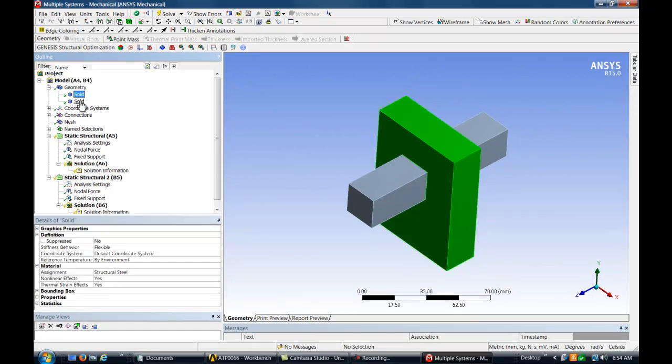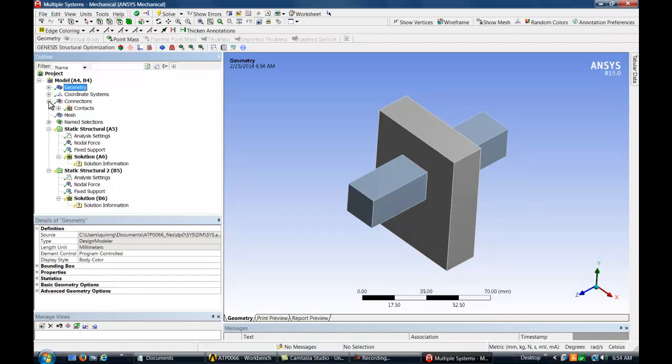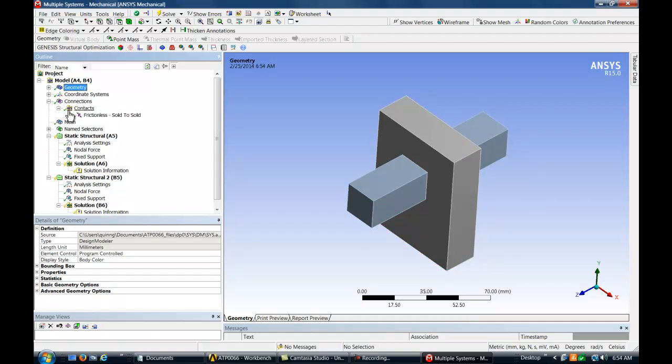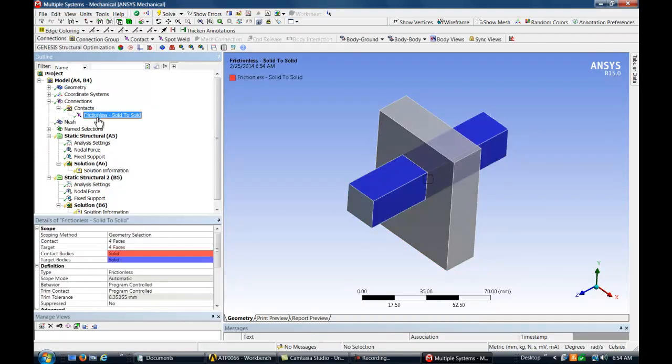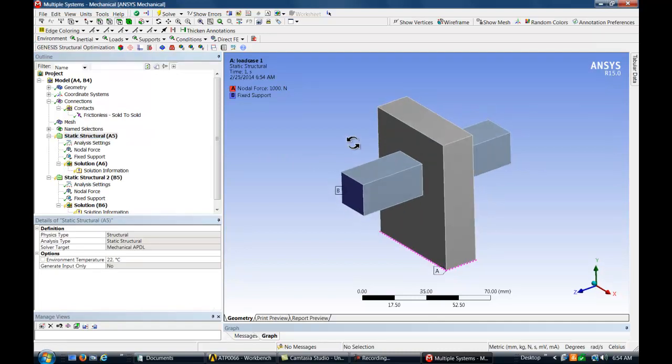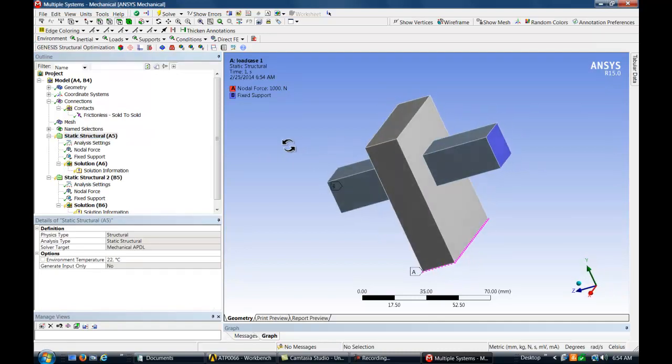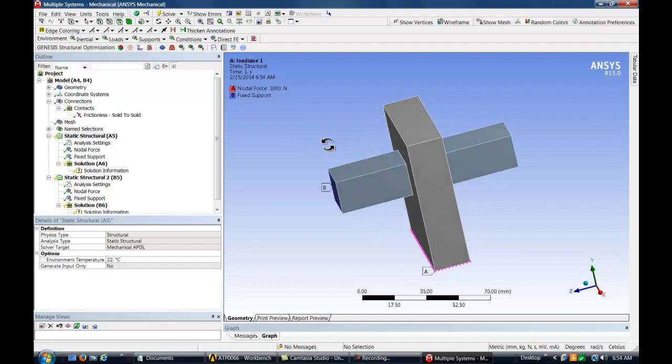This model has two solid bodies that are connected via a frictionless contact. There are two static load cases with fixed supports on both ends of the smaller horizontal body. Forces push the larger body up in one load case and down in the other.